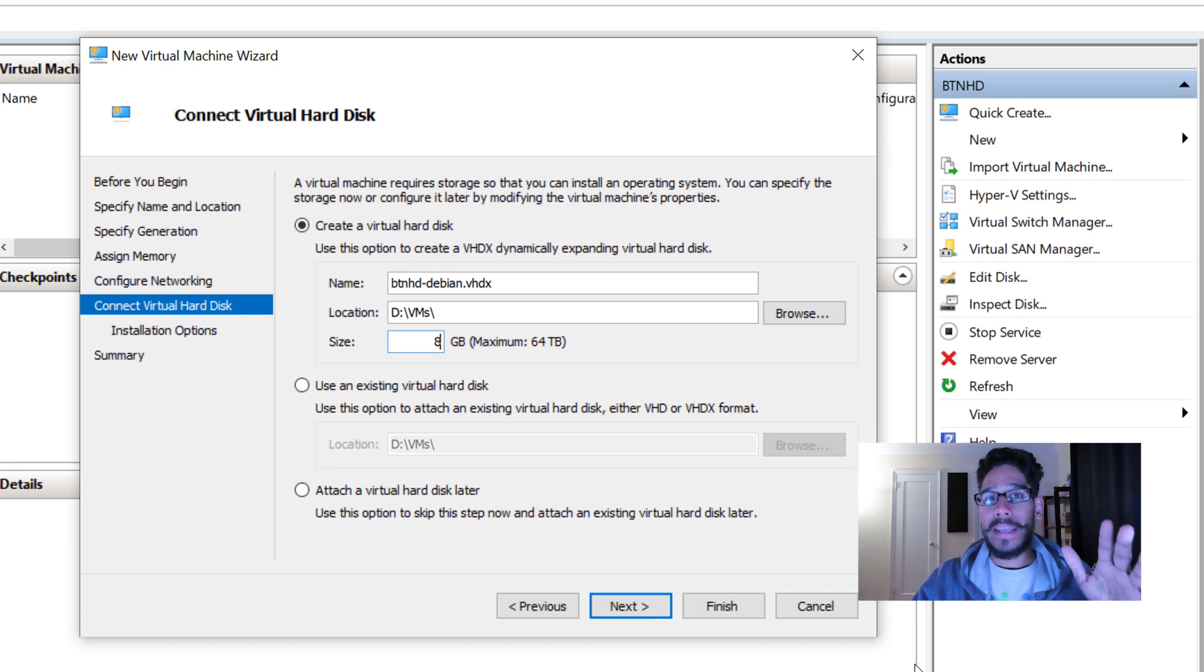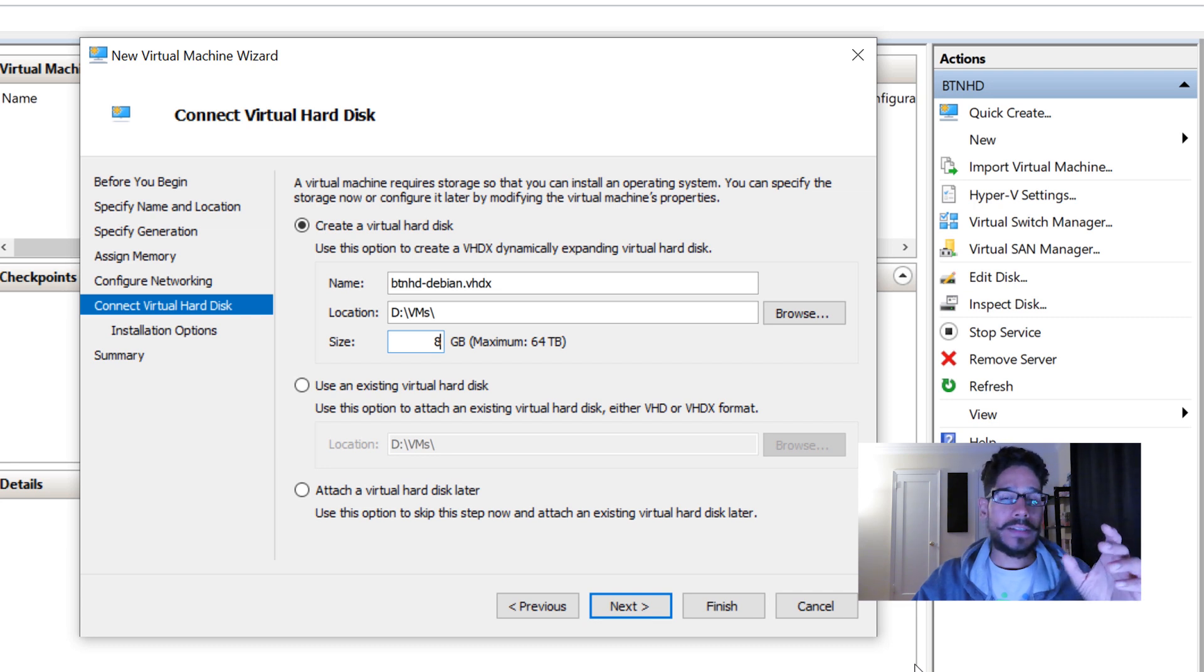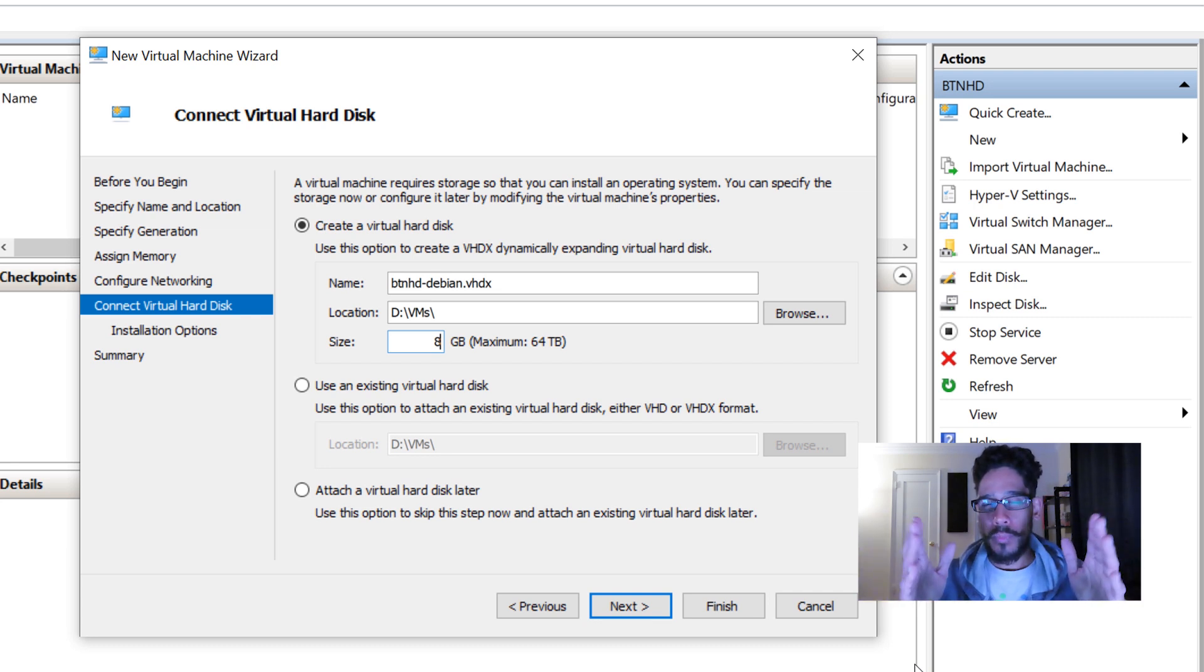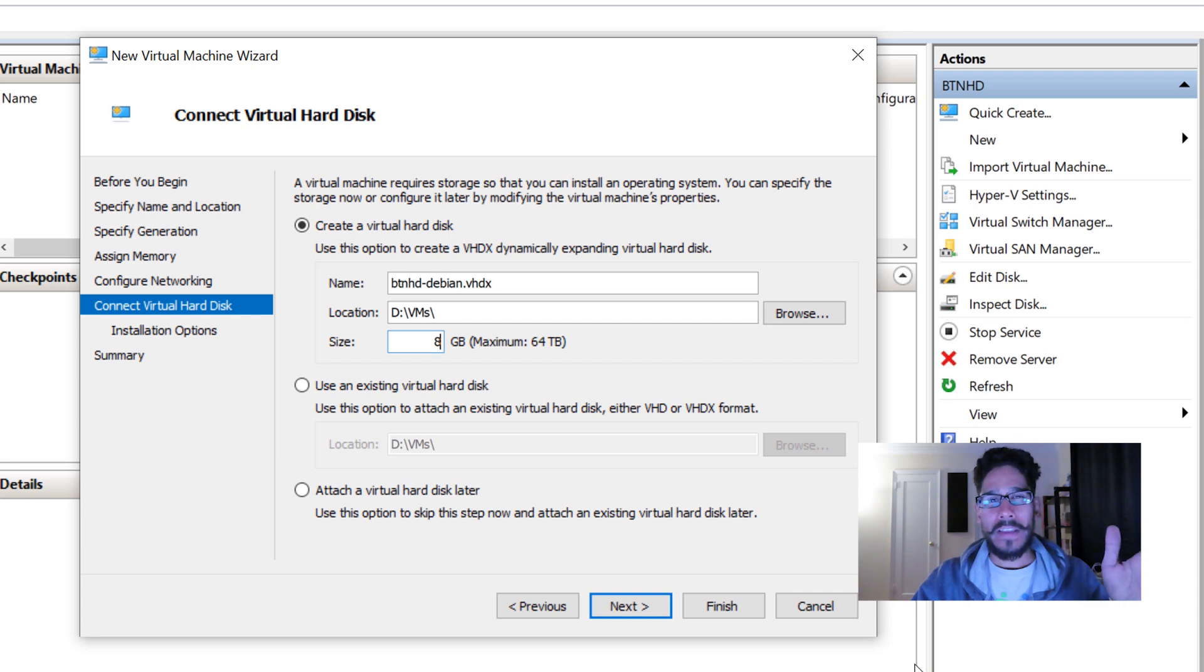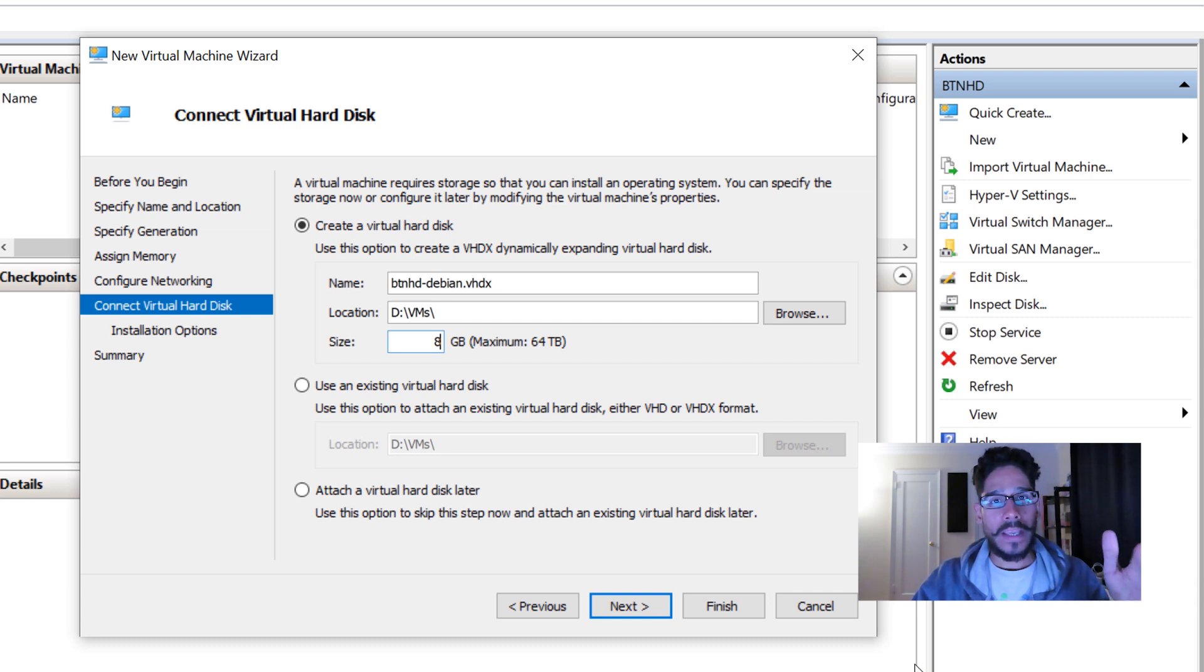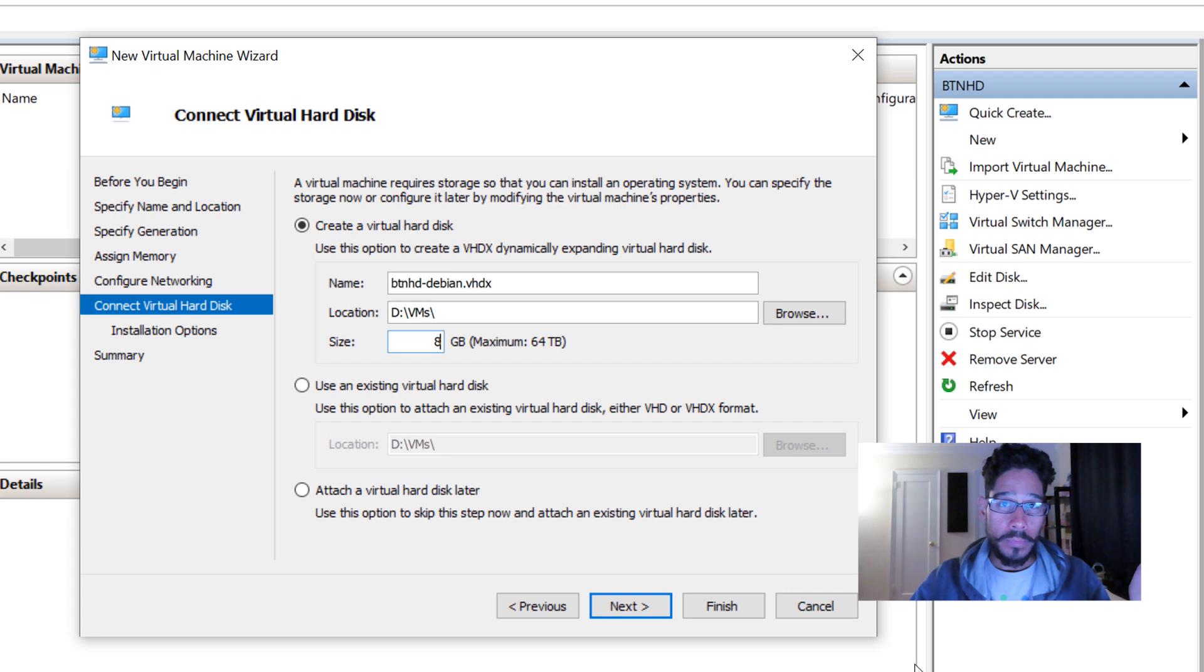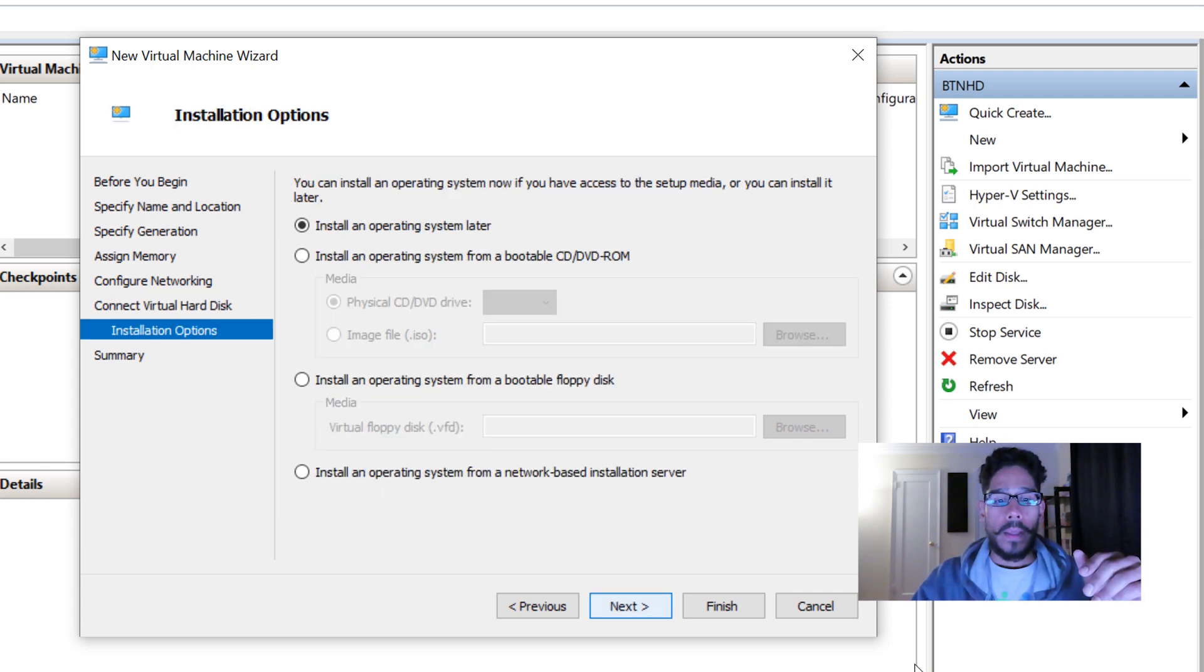Click Next. I only gave it 8 gigs. The Debian operating system shouldn't be that big, it's really small. If you want to play it safe, give it maybe 10 to 15 gigs with all the updates. Click Next.